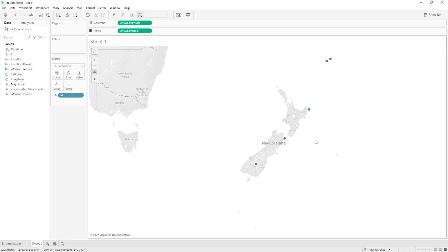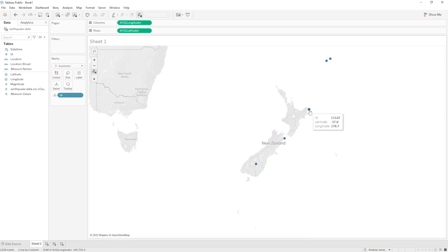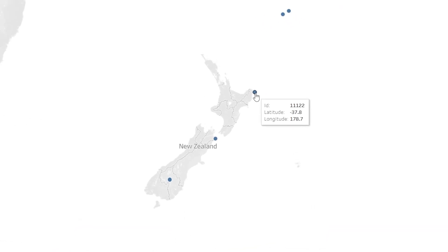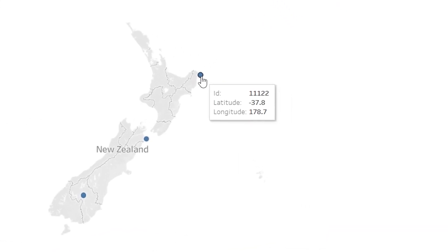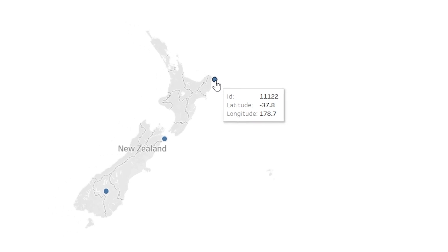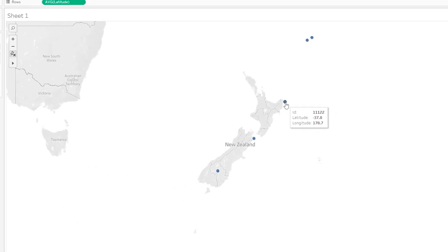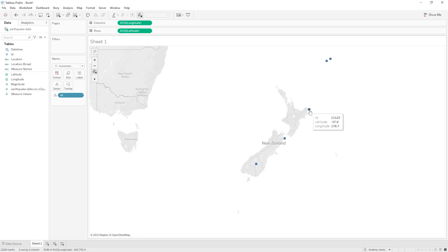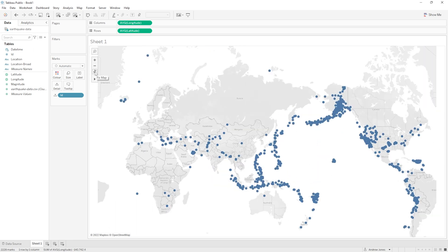Now if we hover on any of our data points we get this little tooltip pop-up which is super useful, and we can customize that and we'll talk about that a bit later as well. Now if we want to reset our map to the original view we can just click this button with the drawing pin and the cross on it.